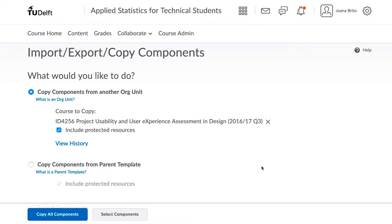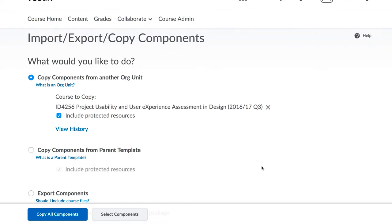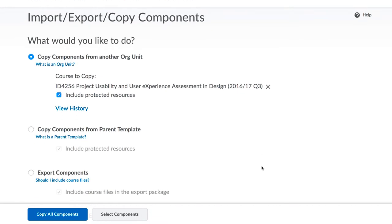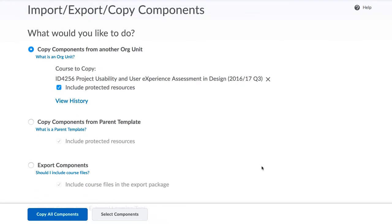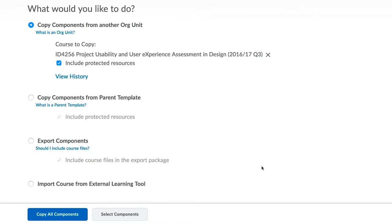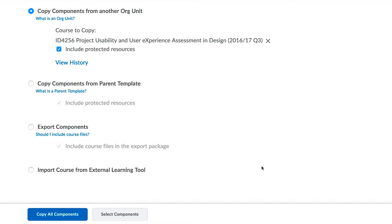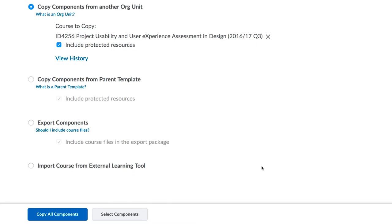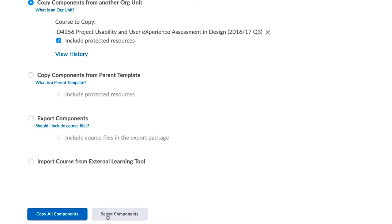Existing content will never be overwritten. The imported content will appear in your course next to the content that was there already. If the content already existed, you will see duplicates. You can always delete unwanted items afterwards.